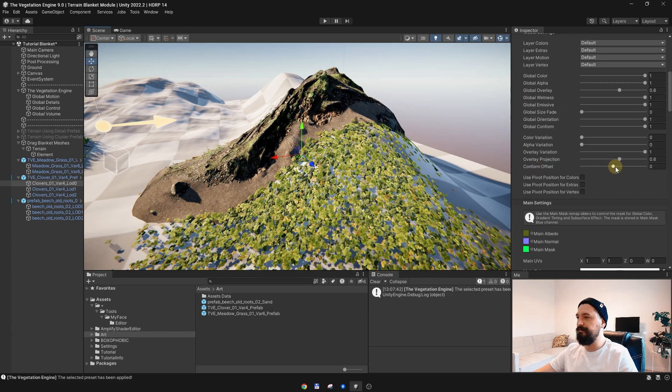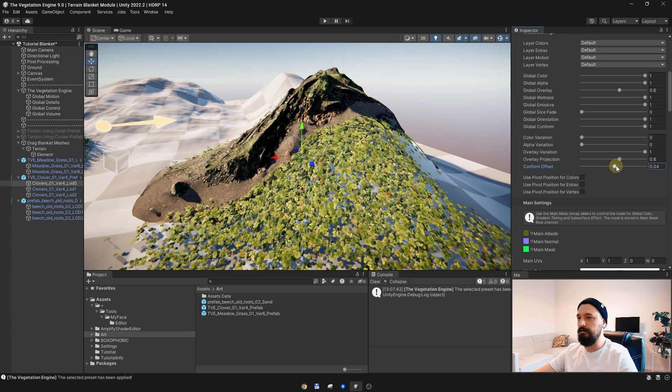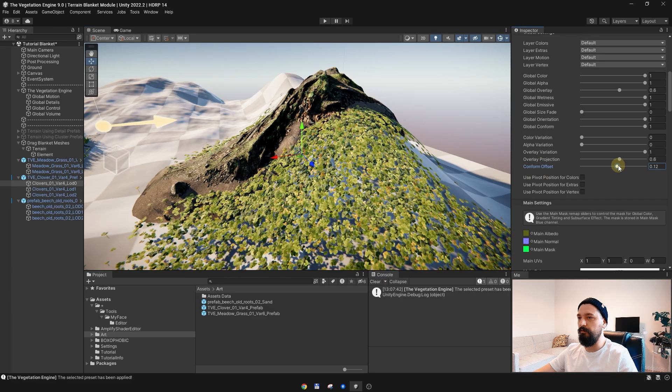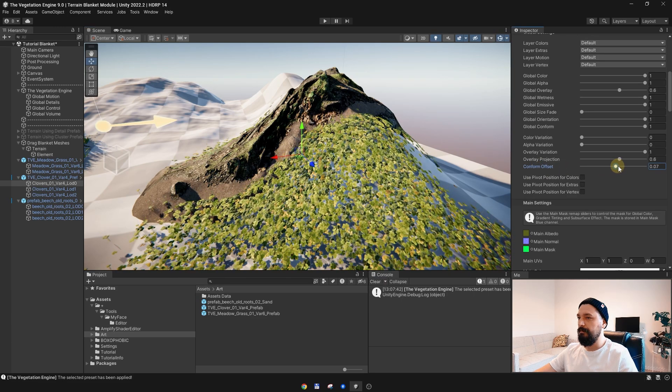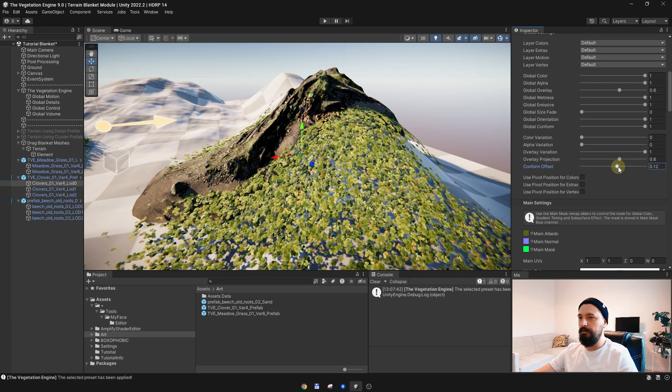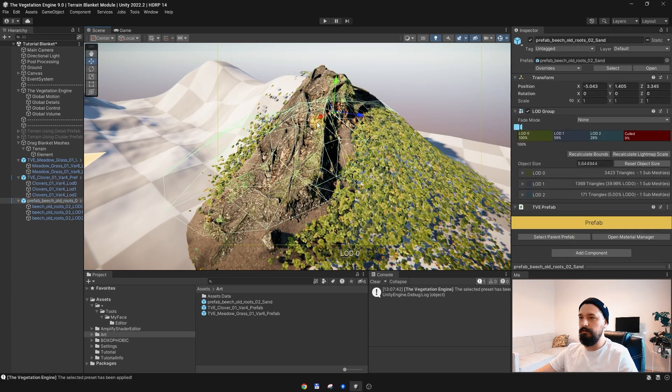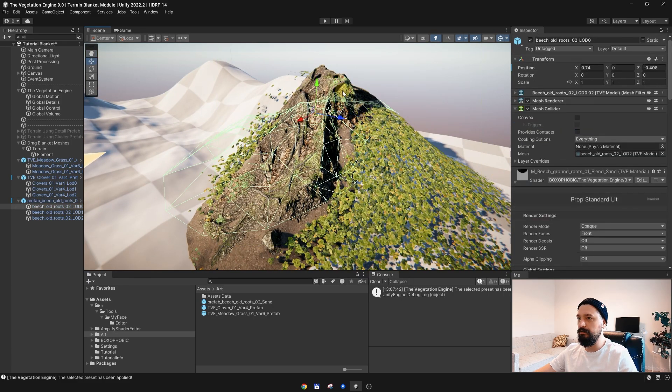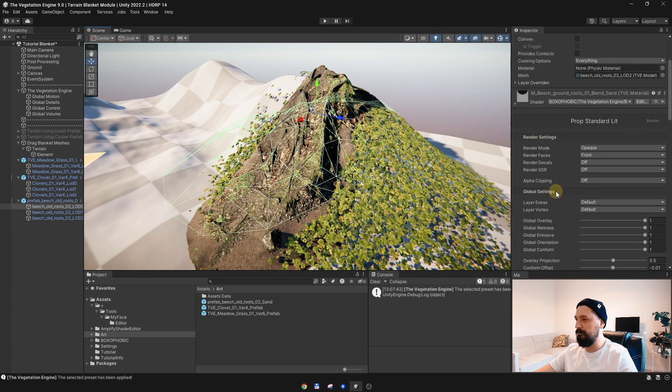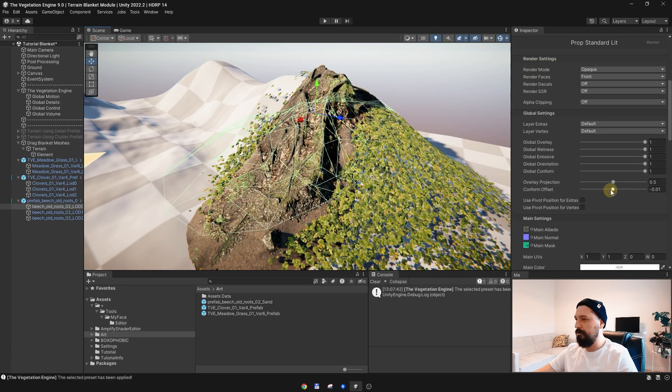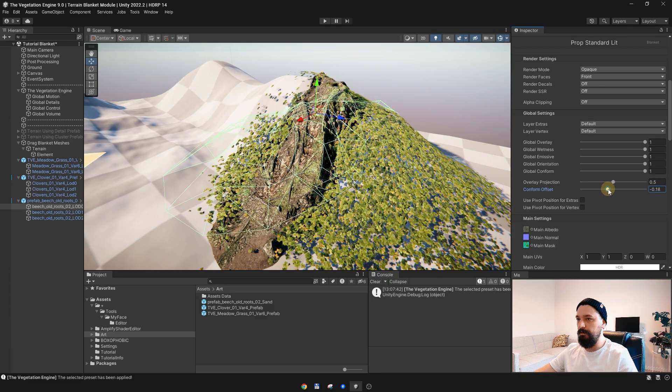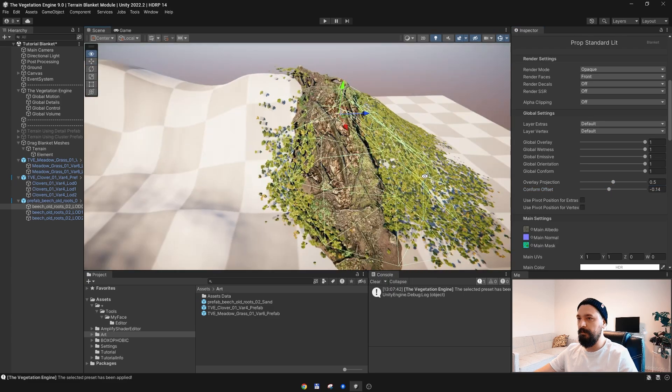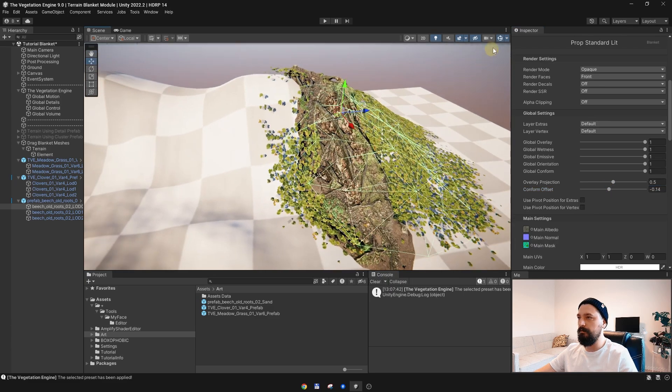To offset this conform, something like this. I will move this one down a bit and that's it.